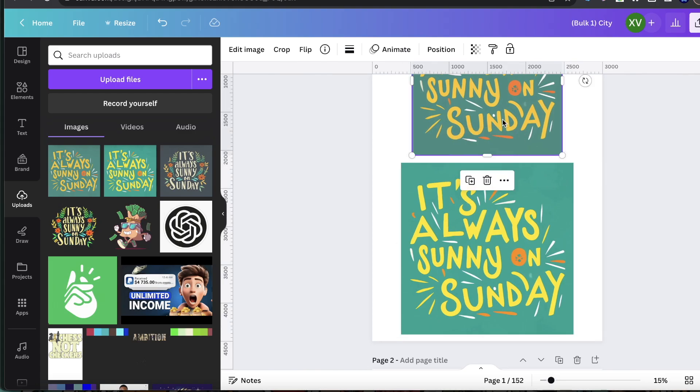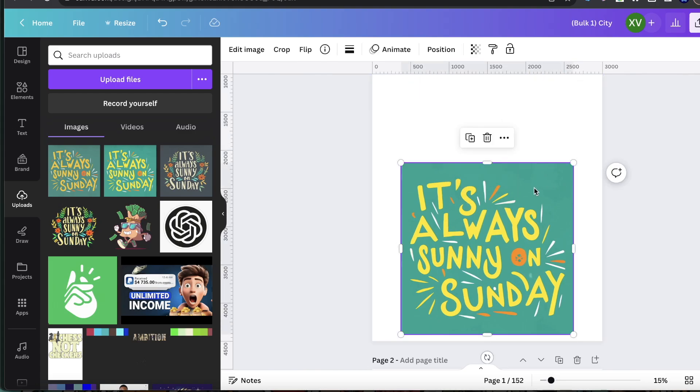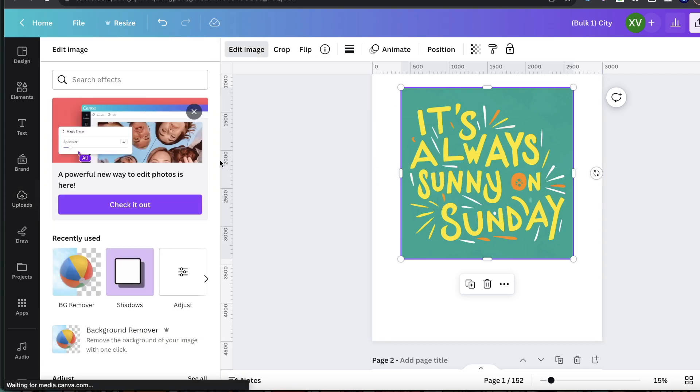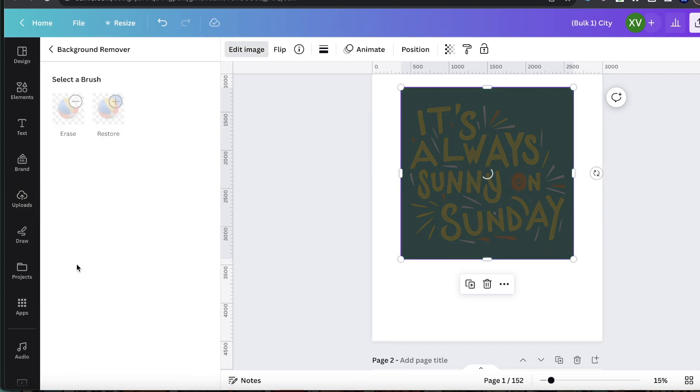Now you can see here there's a background color. I don't want the background. I want this to be able to fit on any type of product. So I'm going to go over here to edit image and I'm just going to click on BG remover.